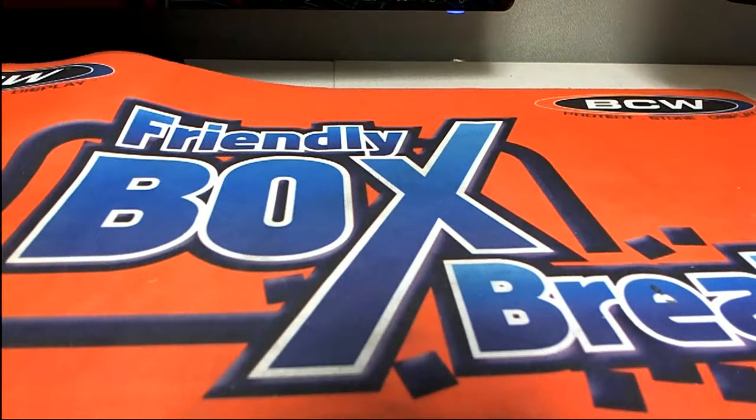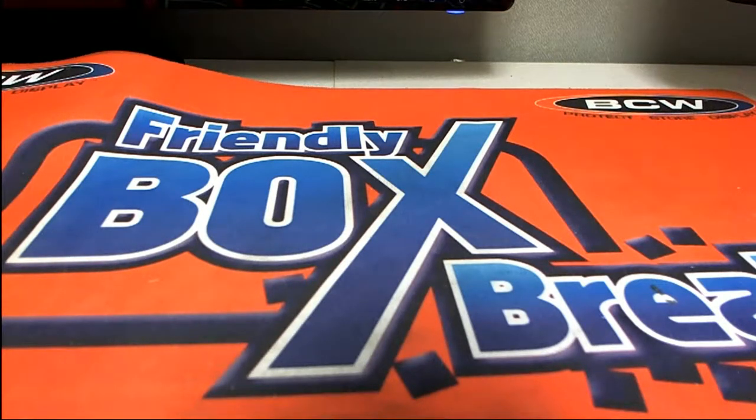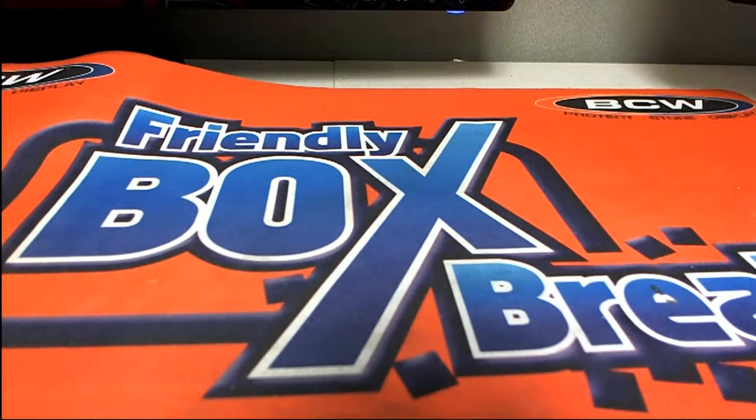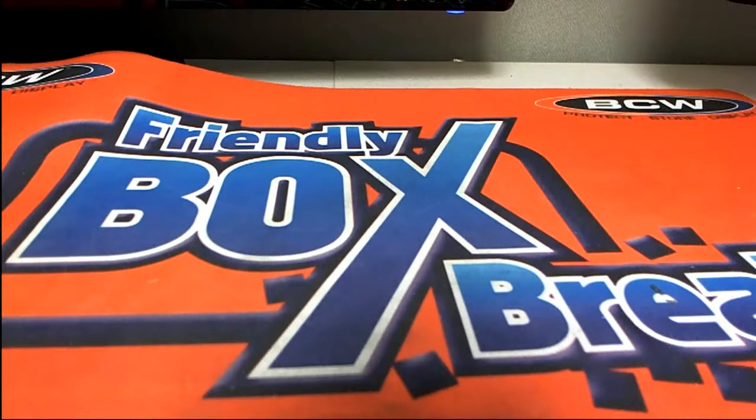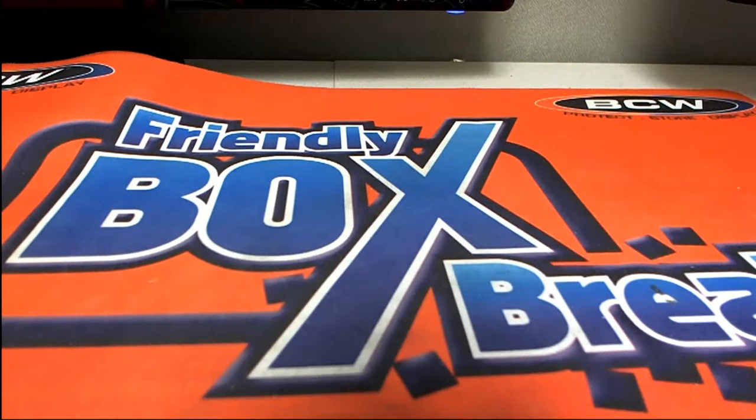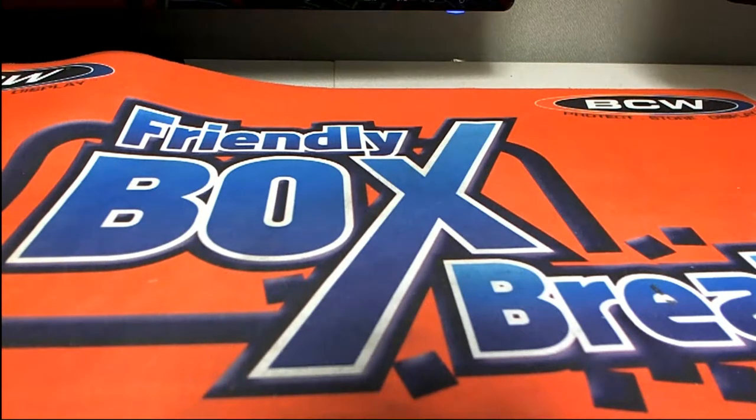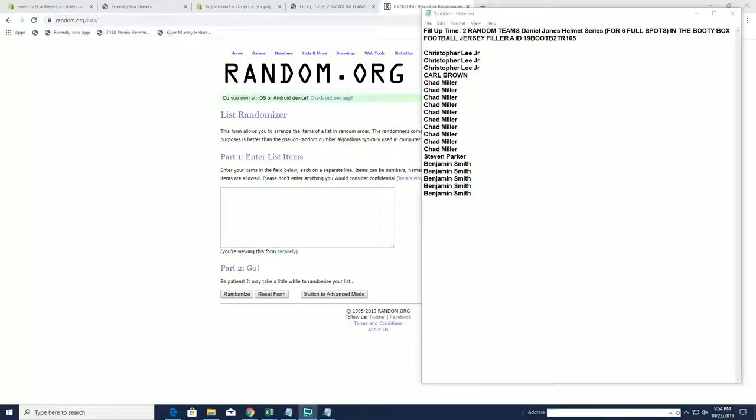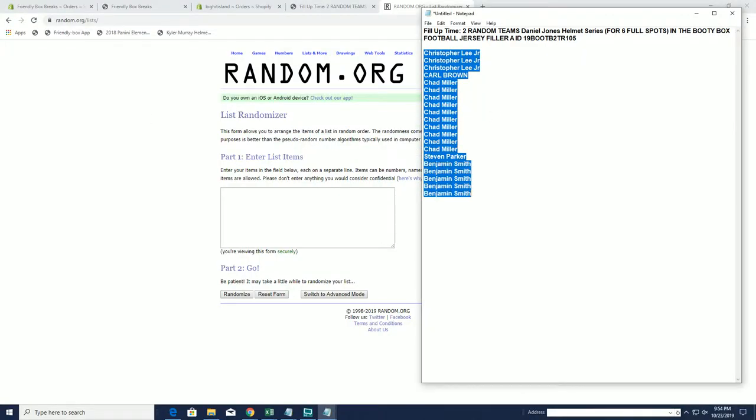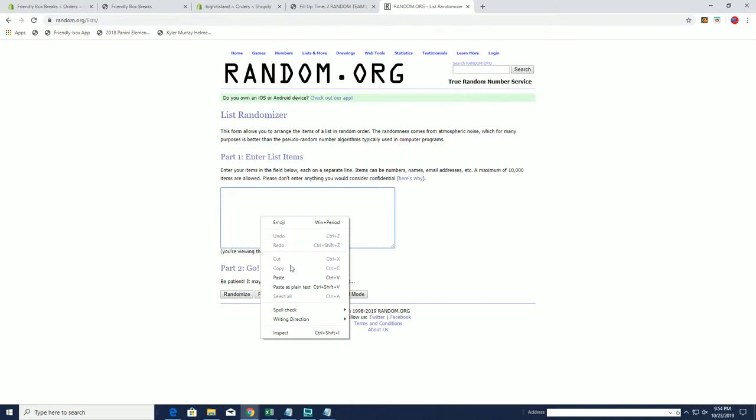It's time, fill up time. Two team, two random teams. This is for six full spots in the booty box Daniel Jones series. This is two team random 105. Okay, so we will put the top six in for full spots. Okay, good luck.